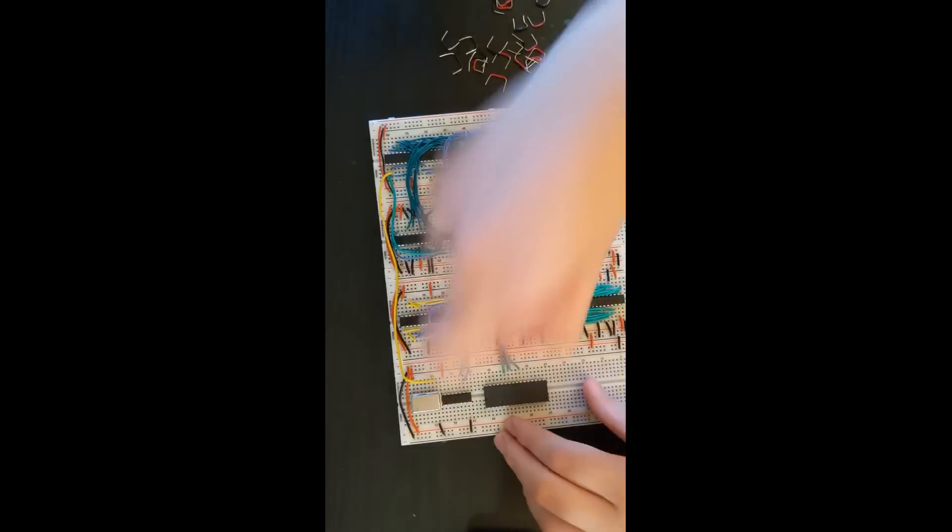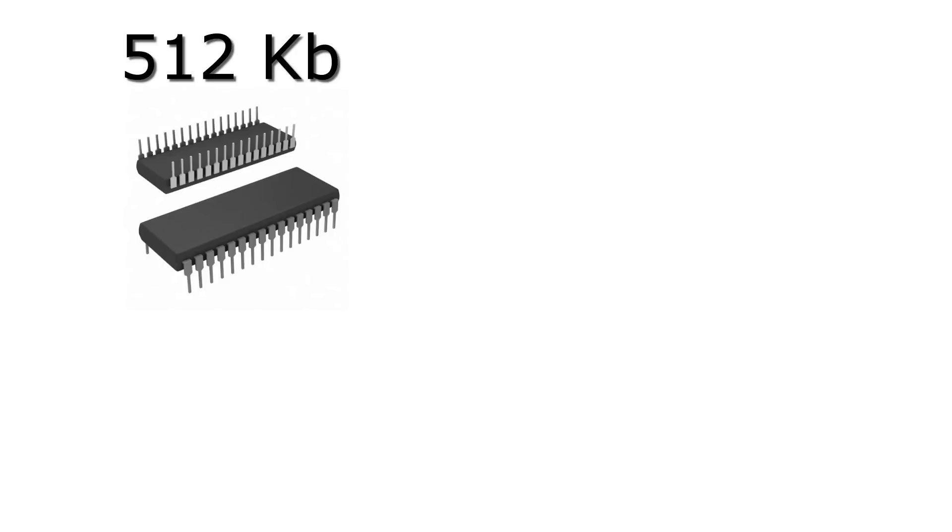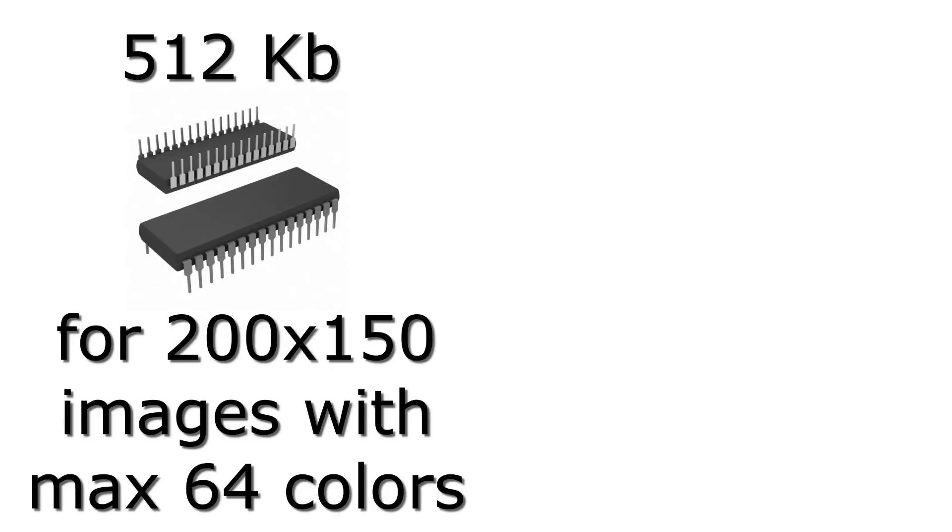After rebuilding the graphics card, I added 512 kilobytes of memory to the graphics card, so I can display 200x150 pixel images with up to 64 colors.